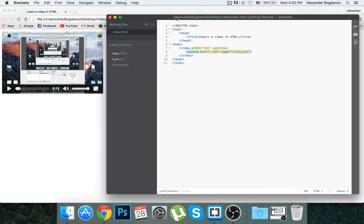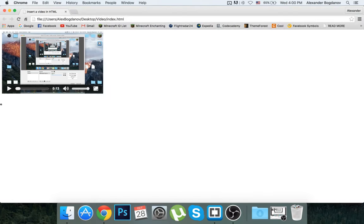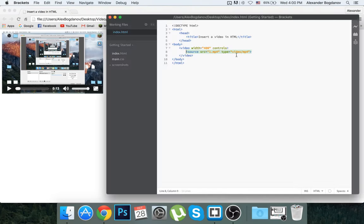But there's also another way of doing it without YouTube, and that is with the video tag. This is the whole code.